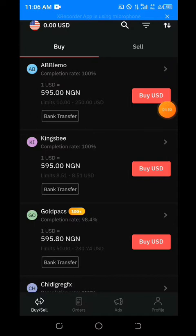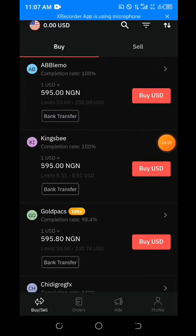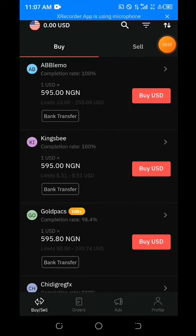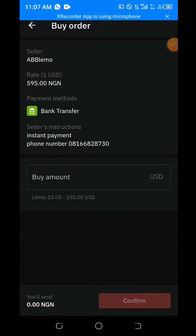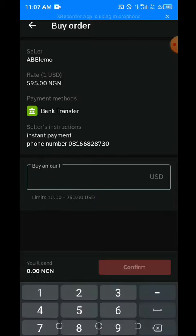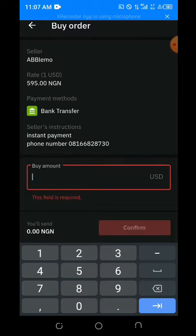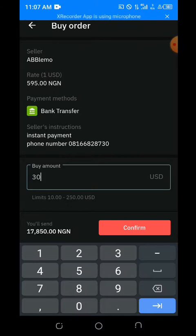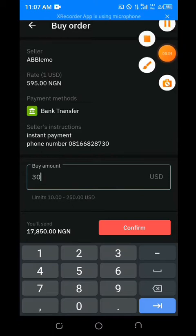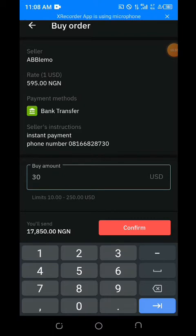Let me start this transaction. I'll go with this seller because his limit is 10 to 250. I'll buy about 30 USD for this video. Clicking on buy — you can see the person's details, just as we all know. So 30 USD will cost me about 17,850. Let me just make use of 30.